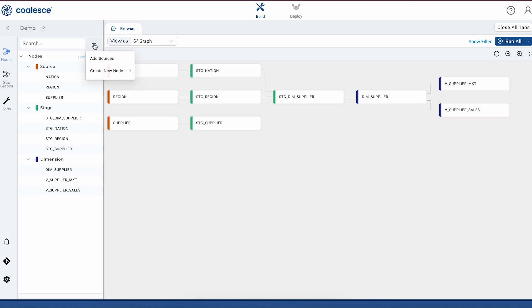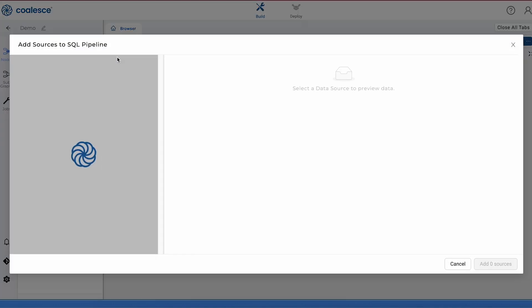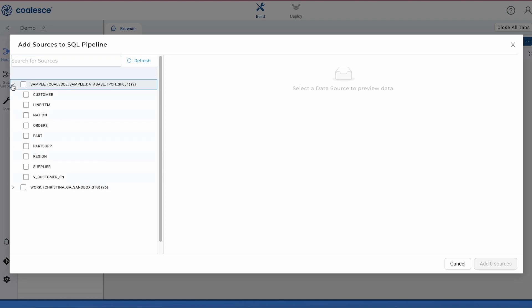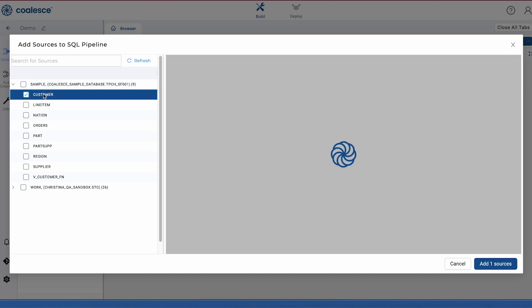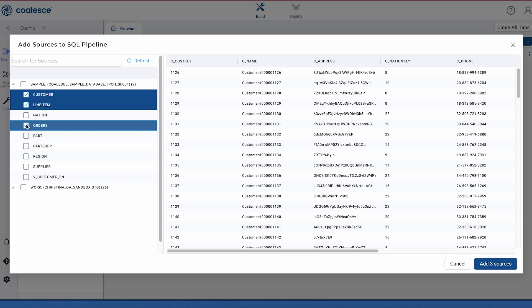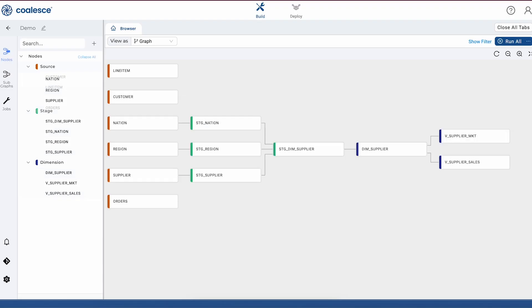As a starting point, let's add some source nodes with raw data into our pipeline. Because we've already set up our account with Partner Connect, you can see that we have our Snowflake sample data here ready for us to use. Let's add some source nodes for our customer, line item, and orders data. We can actually browse the data in detail as Coalesce reads and injects these into our graph.